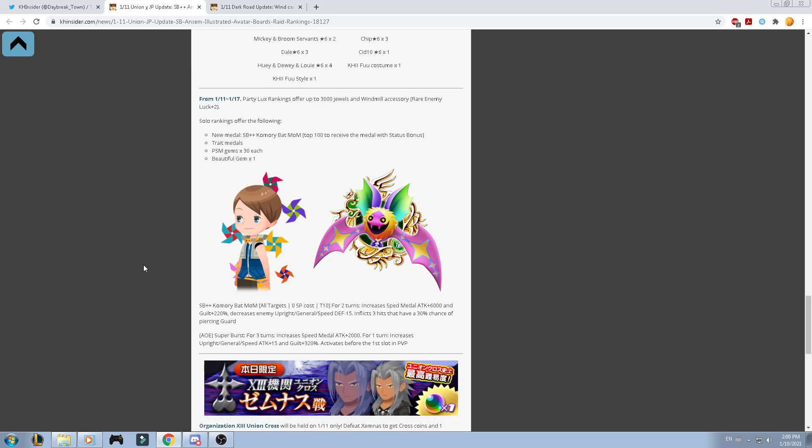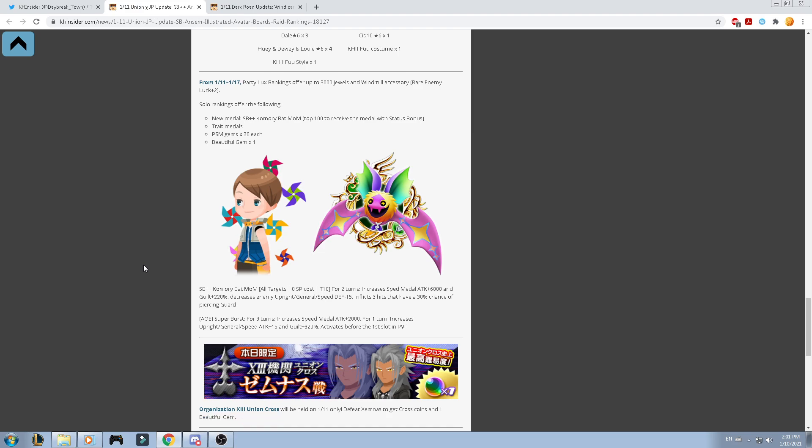So, that's very cool. The Komori Bat, for 2 turns, increase speed medal attack for 6k, and kill damage for 220. Decrease the enemy's upright general speed defense minus 15. Inflicts 3 hits that have a 30% chance of pierce the guard. And then the Supernova LD for 3 turns, increase speed medal attack for 2k. For 1 turn, increase upright general speed attack for 15, and kill damage for 320. And activates before the first launch in PvP. I can say that this medal is for free, so, no worries. I can't say that it's bad because the status and all that stuff, it is bad. But, it's a free medal, so, you don't have to pull for anything. That's very cool.